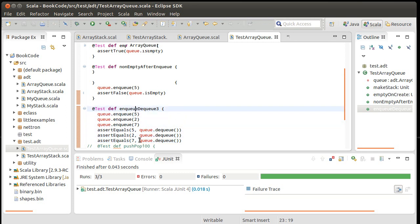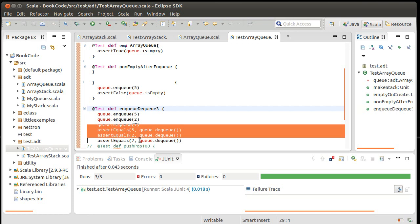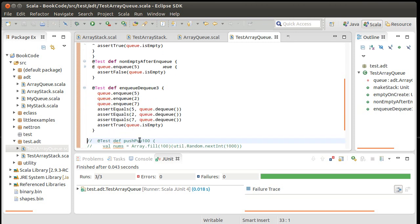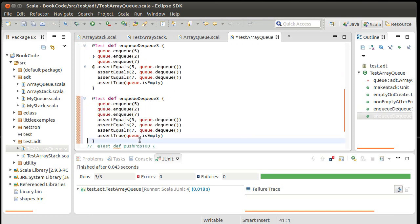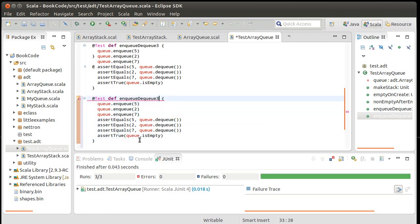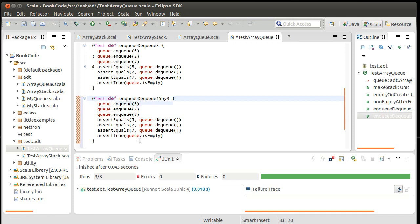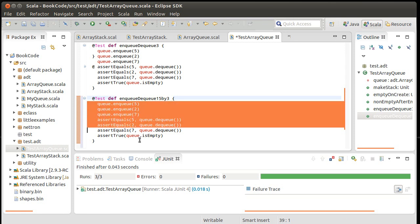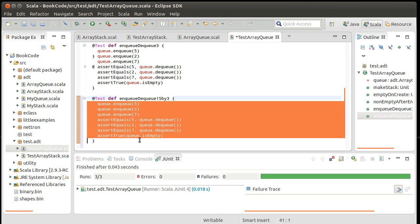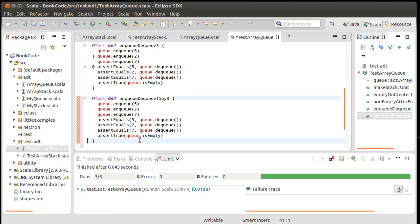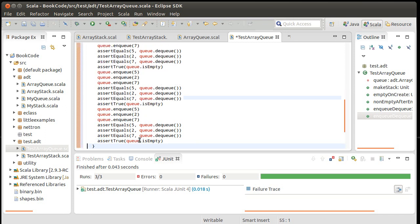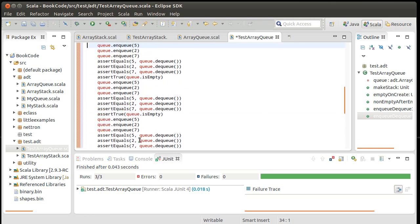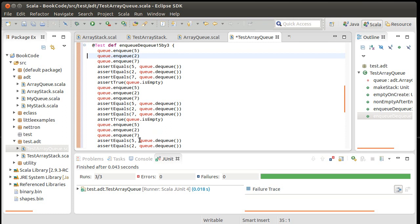Let's write one more test in here. How about I write a test that enqueue dequeue of 15 by 3? So what I'm going to do is I'm going to enqueue these three things, and then I'm going to dequeue them. And I can check that it's empty. And then I'm going to do it again and again. That's three, four, five. I want to do this five times. I could change the numbers so it's not five, two, seven, five, two, seven all the time. But this is a sufficient test for what I want to do right now.